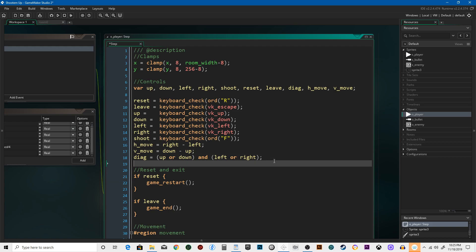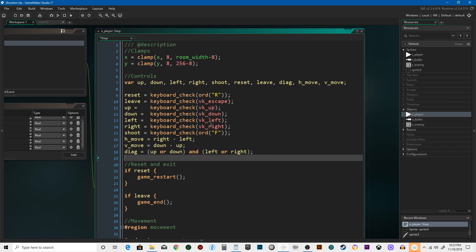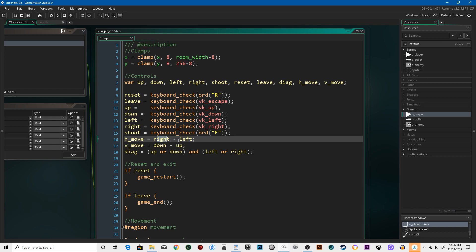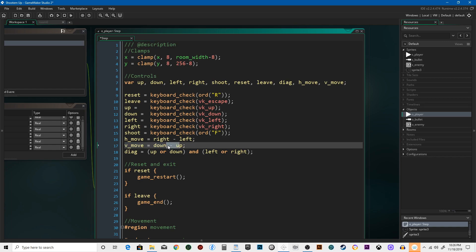Why is this important? Whenever you move to the right, it's a positive X movement; to the left, it's negative X. Down is positive Y and up is negative Y. So when H_move equals right minus left: if you're holding right, it becomes 1 minus 0, which equals 1. If you're holding both or neither, that's 0. If you're holding left, it becomes 0 minus 1, which equals negative 1. We're going to multiply our speed by H_move, so it makes us go left or right. Same with V_move — down and up.